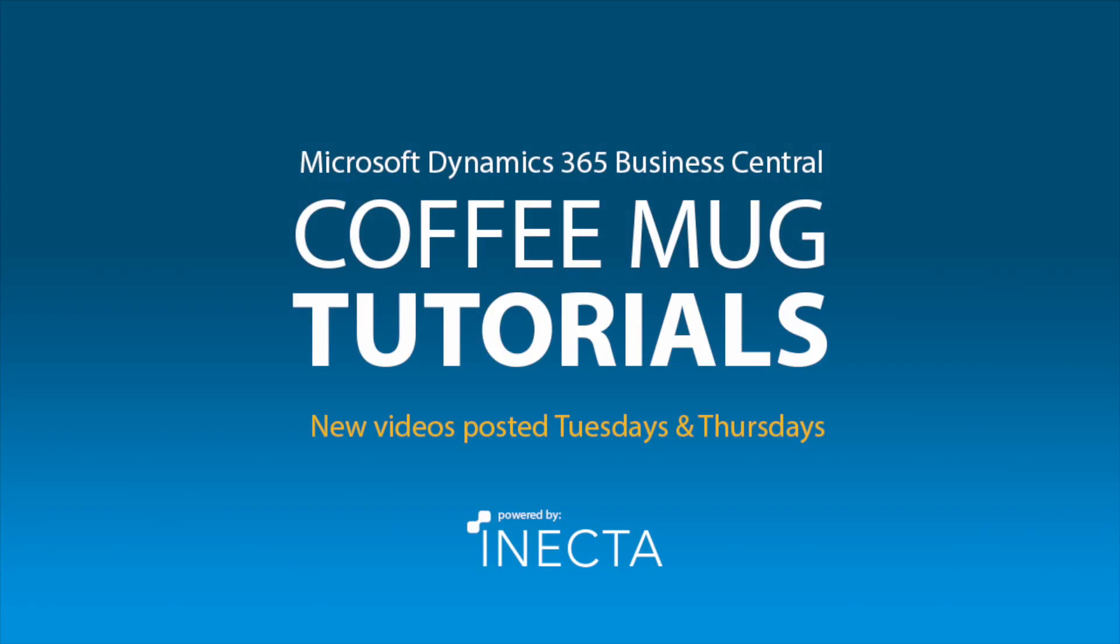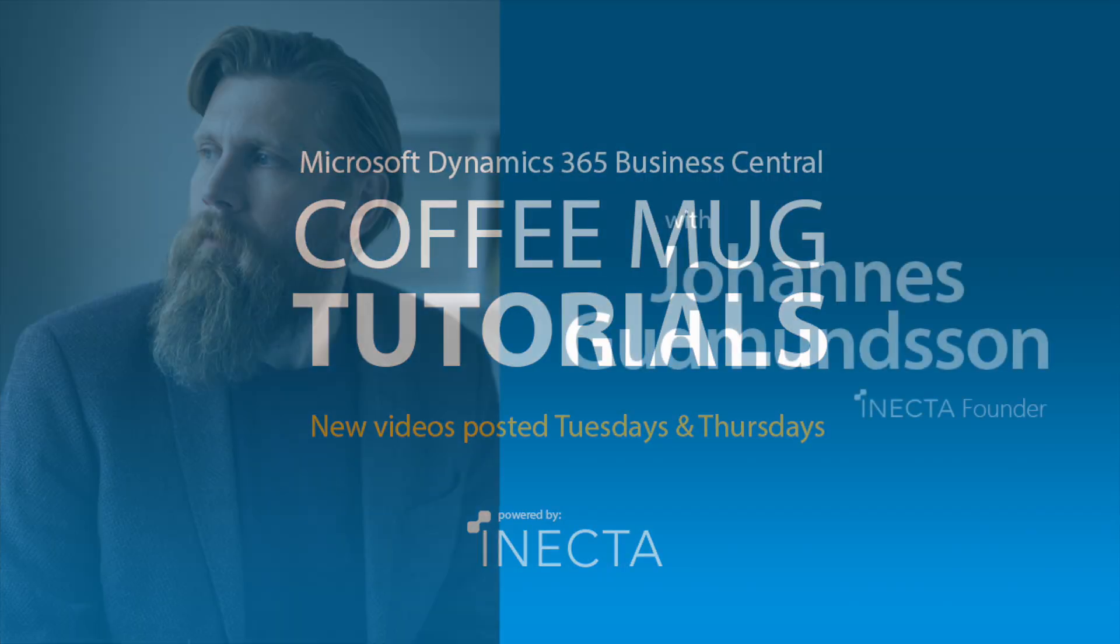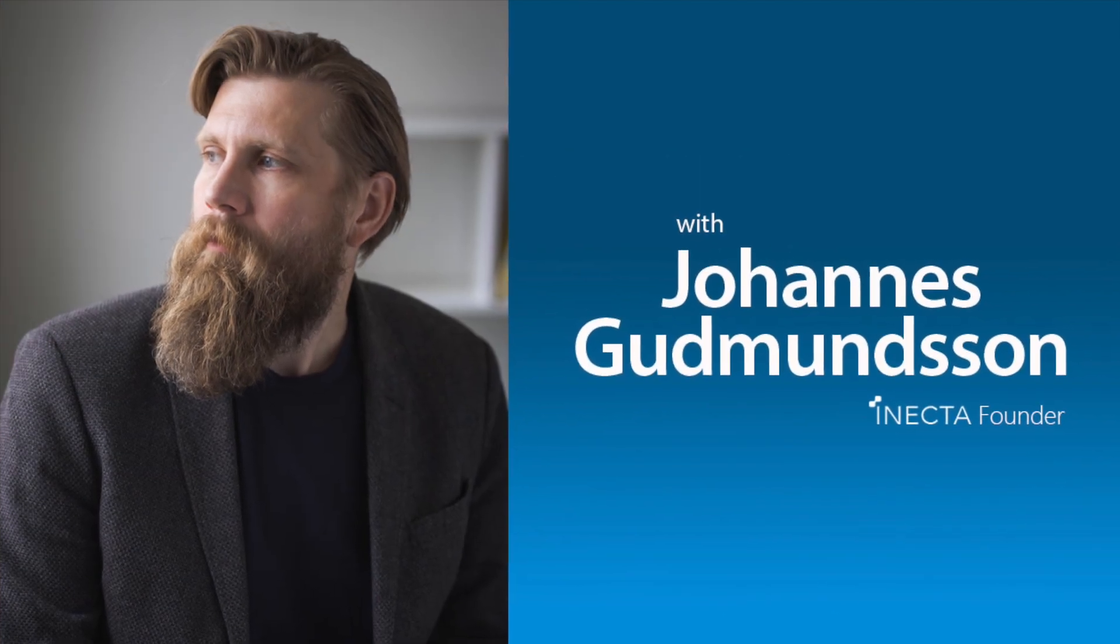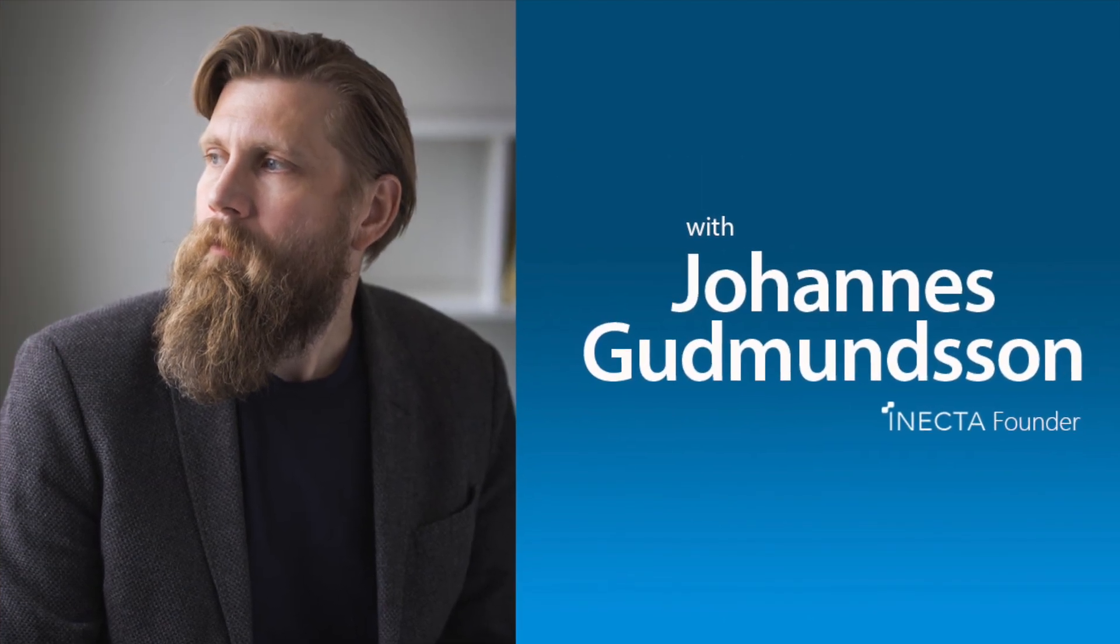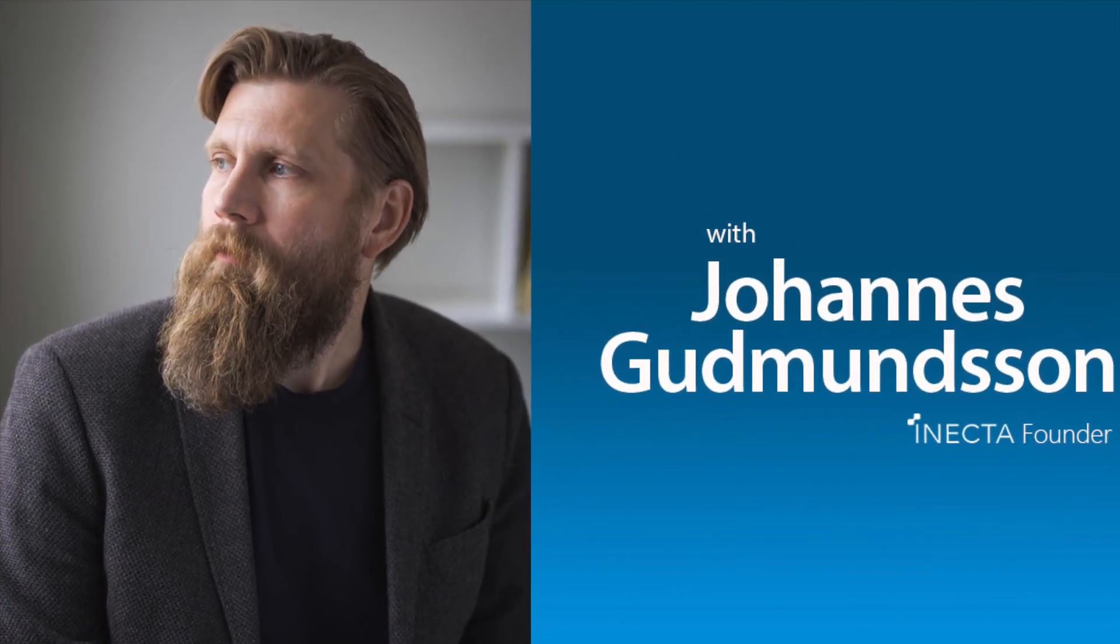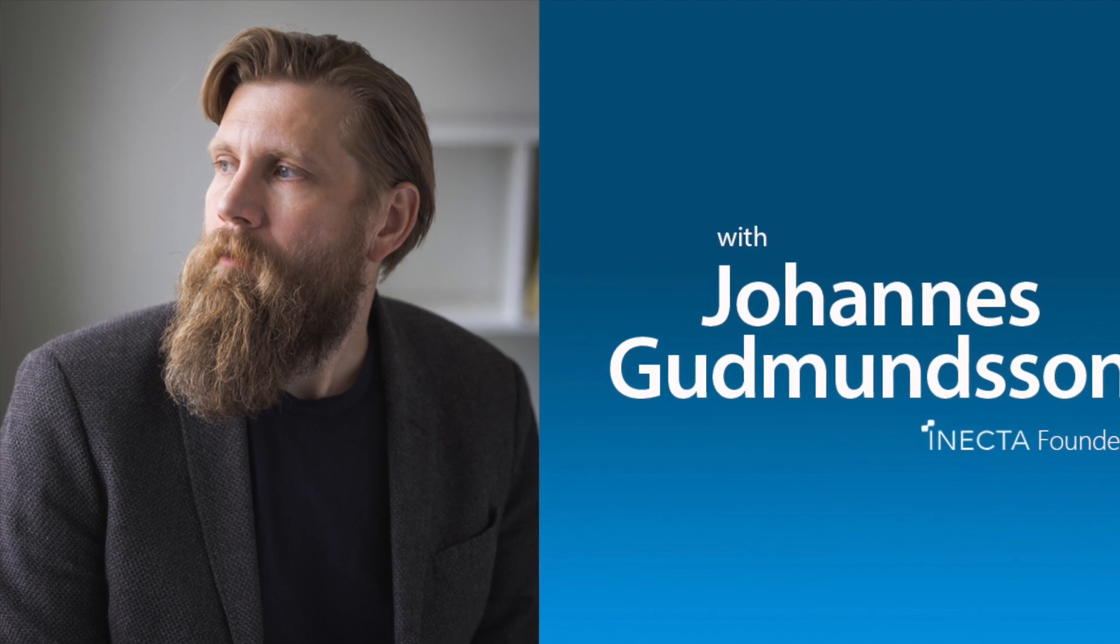Welcome to the NAV Viking Tutorials. I'm Johannes Gudmundsson, founder of Anekda, a Microsoft Dynamics NAV Gold Certified Partner.